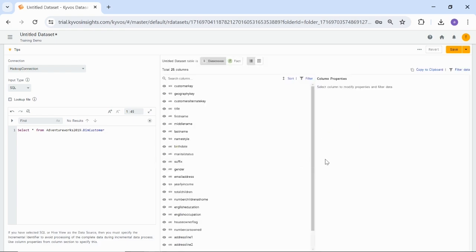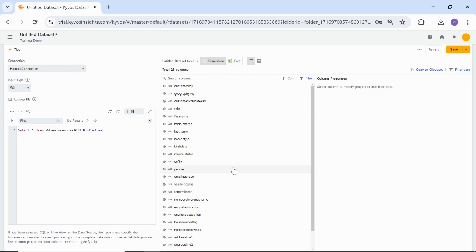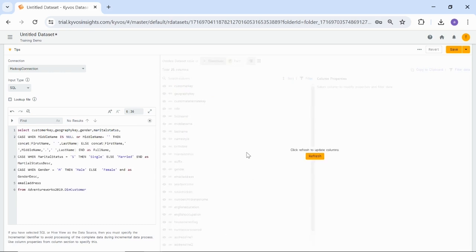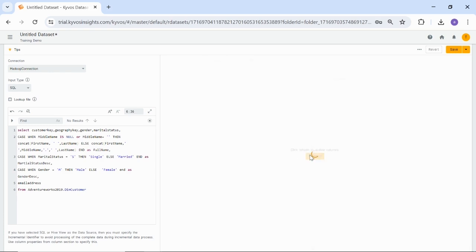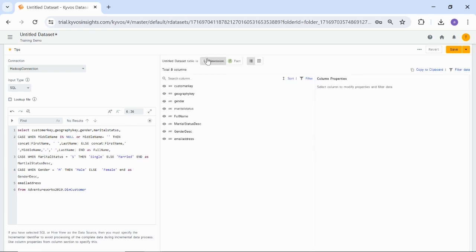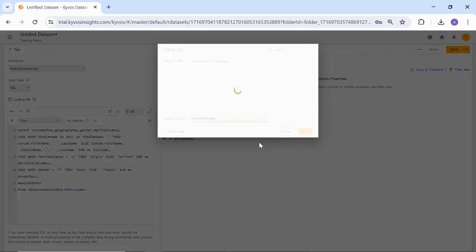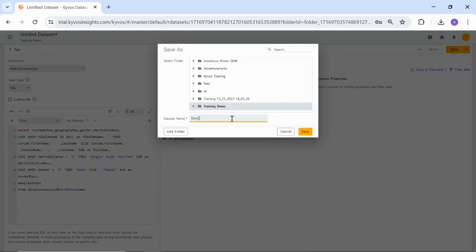You can view the metadata of the registered table, which includes the number of columns and their names. To perform data transformations or select a dataset for processing Kaivos semantic models, you can modify the SQL and retrieve the columns as per your business requirement. In this case, we have applied a data transformation to get selected columns. You can view the list of available columns and mark this dataset as a dimension. To save the dataset, enter the dataset name as DIM customer and click Save.